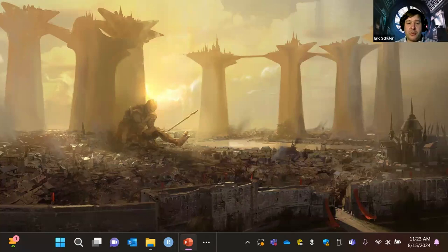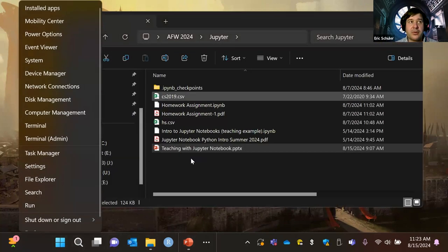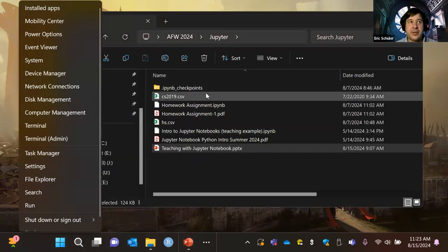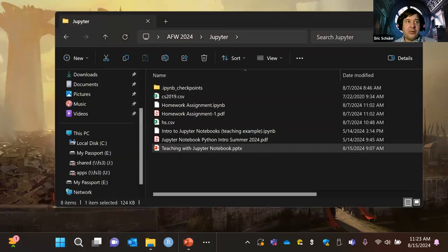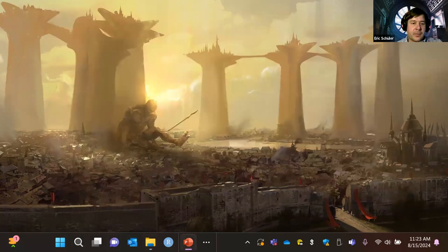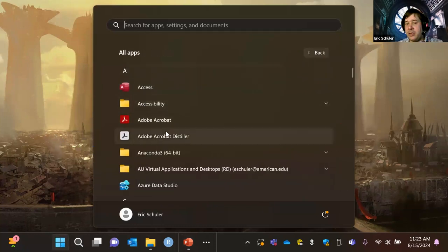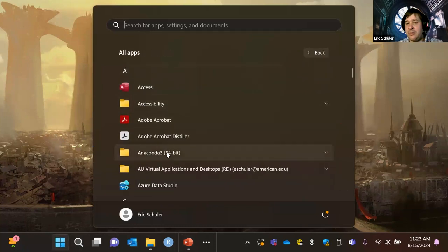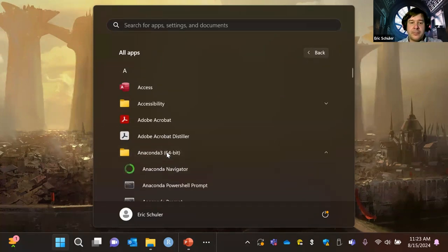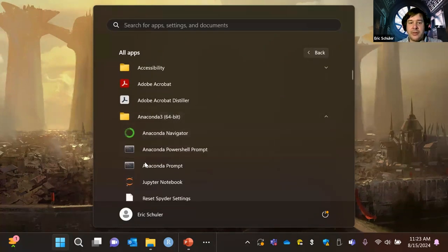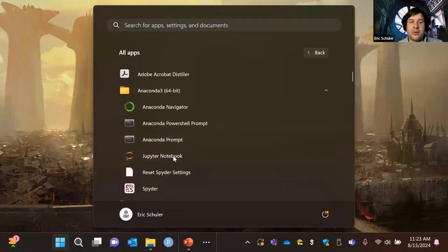I'm going to go ahead and open up Jupyter Notebook. Since I already have Anaconda installed, I'm going to go to all apps, open up Anaconda 3, and find Jupyter Notebook.